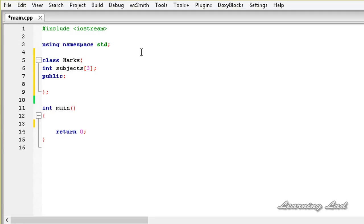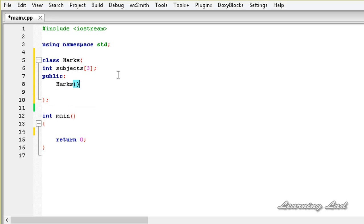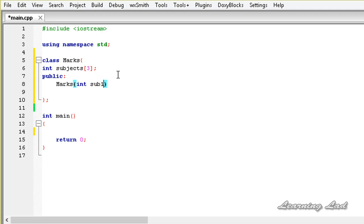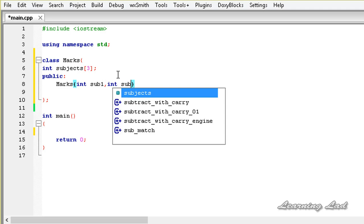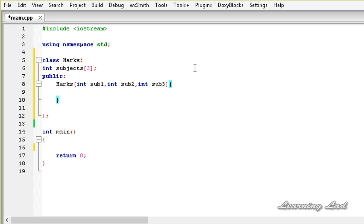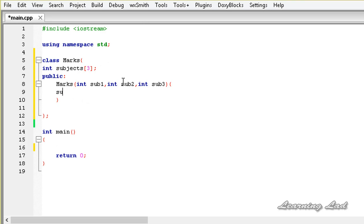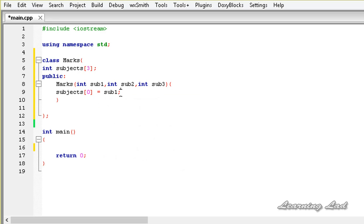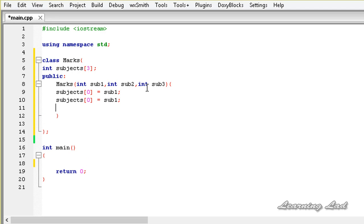Then we are going to have the public access specifier and define the constructor of this marks class. It's going to take three parameters: int mark of subject 1, mark of subject 2, and mark of subject 3. We are going to store the values received in these parameters into the array: subjects[0] equal to sub1, subjects[1] equal to subject2, and subjects[2] equal to subject3.